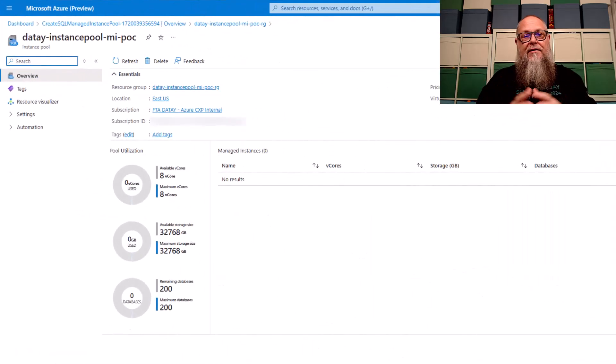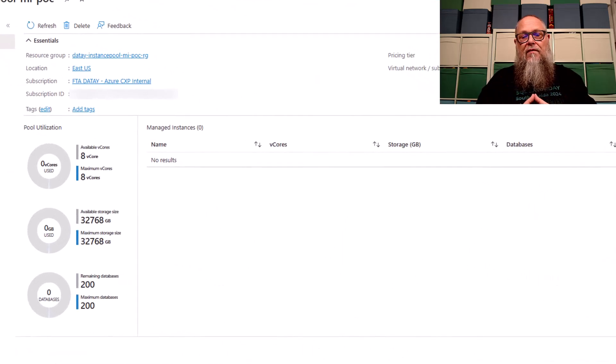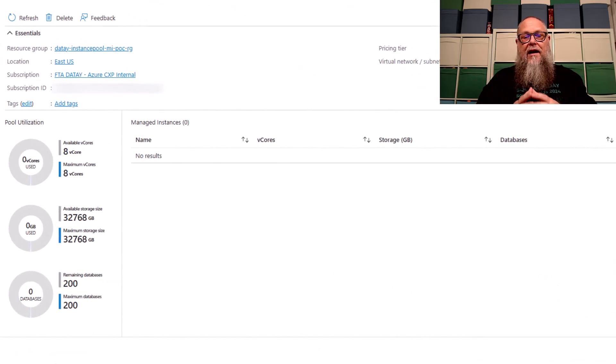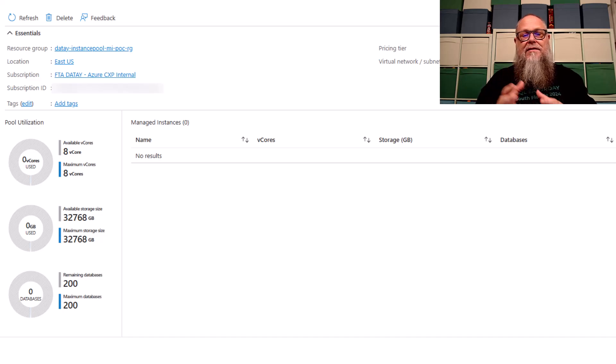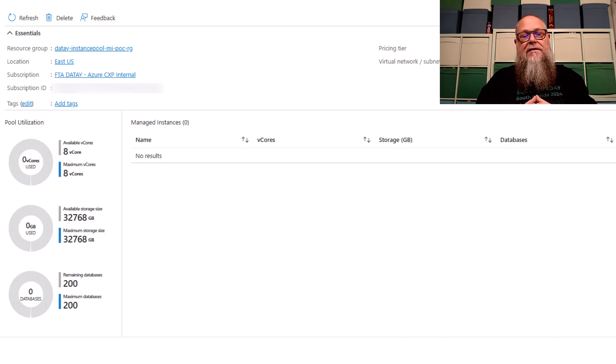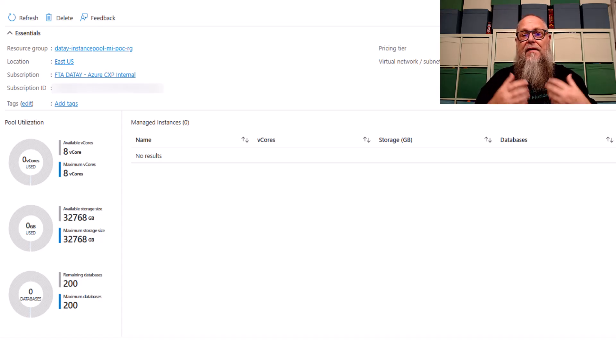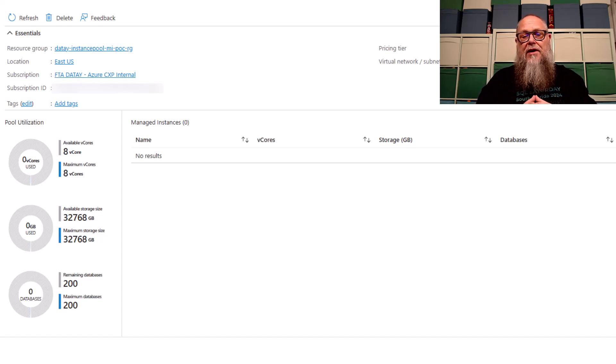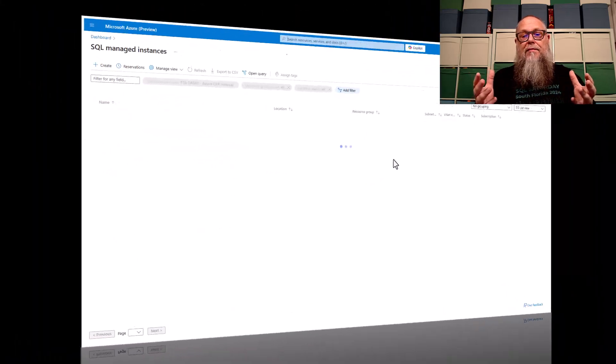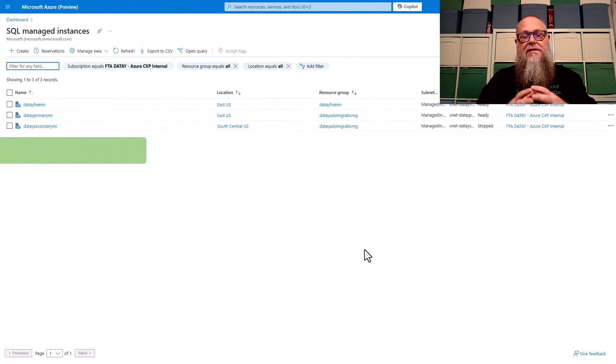Here's our dashboard for our instance pool. We have nothing in here right now, but you can see where it tells us how many available V cores, our space, how many databases we have left based off of the configuration of our instance pool. Let's deploy a managed instance.